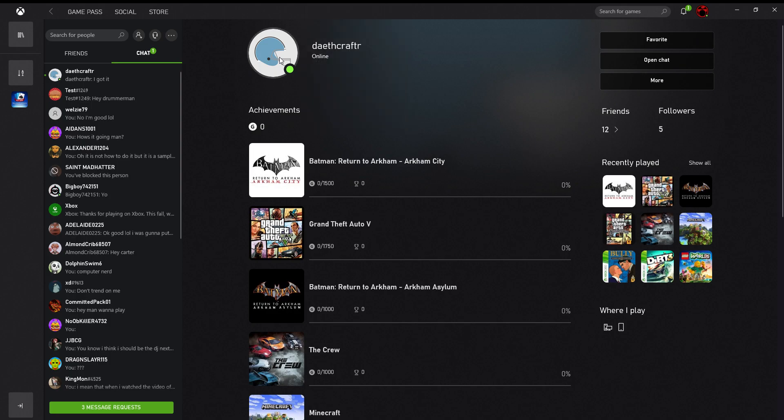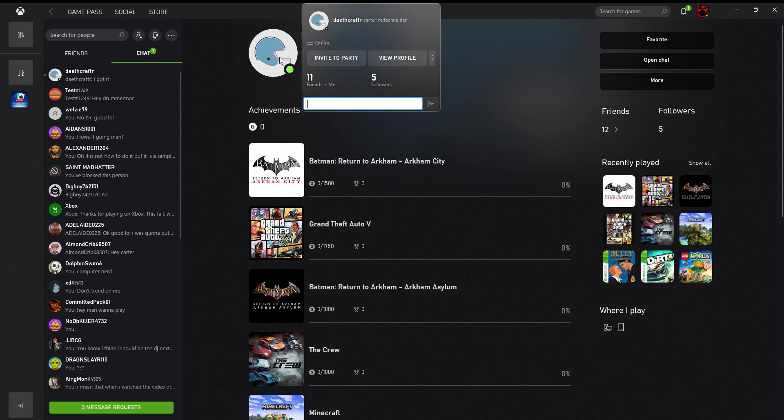So, left click, and then you can just type your message right here. And also invite the player to party and view the profile.